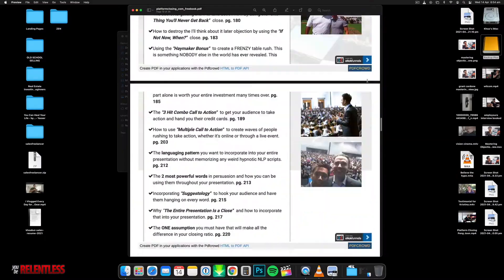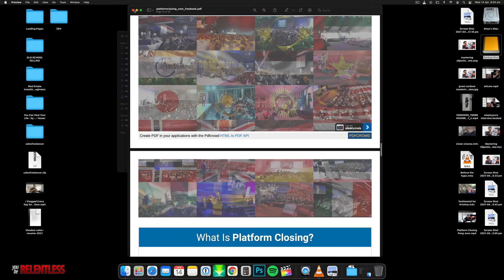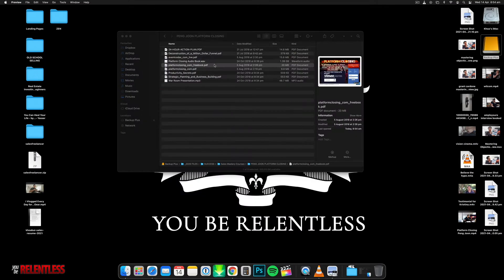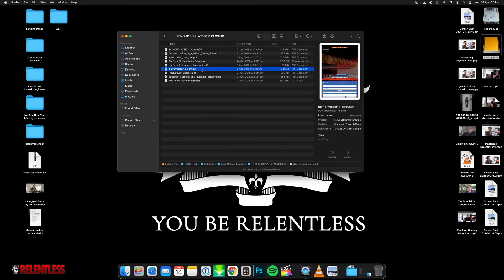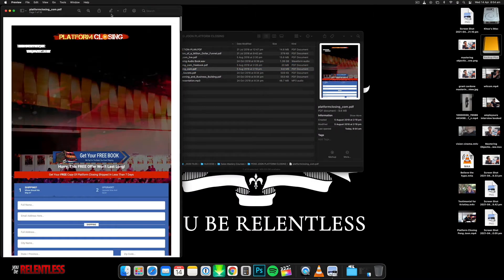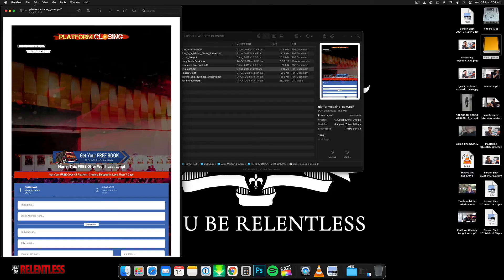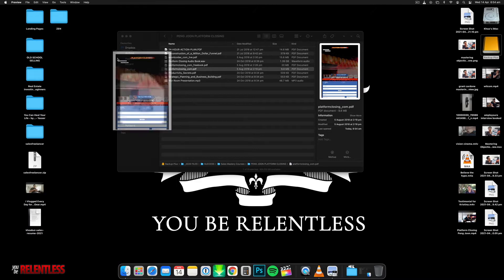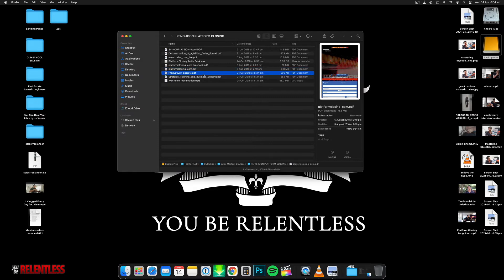And obviously it comes with a video. So there's a video that Peng Joon goes through and just goes through the entire course on how you can set up your presentation and how you can implement that and how you can improve, how you can make money as a platform closer. And I think that's a really good point.